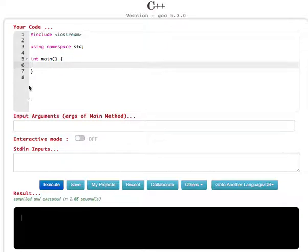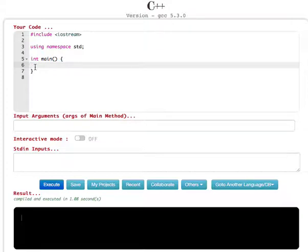The new operator is to allocate the memory, and the delete operator is to de-allocate the memory so you can free up the space to use for other programs running in your system. Now let's see how we can allocate the memory first.